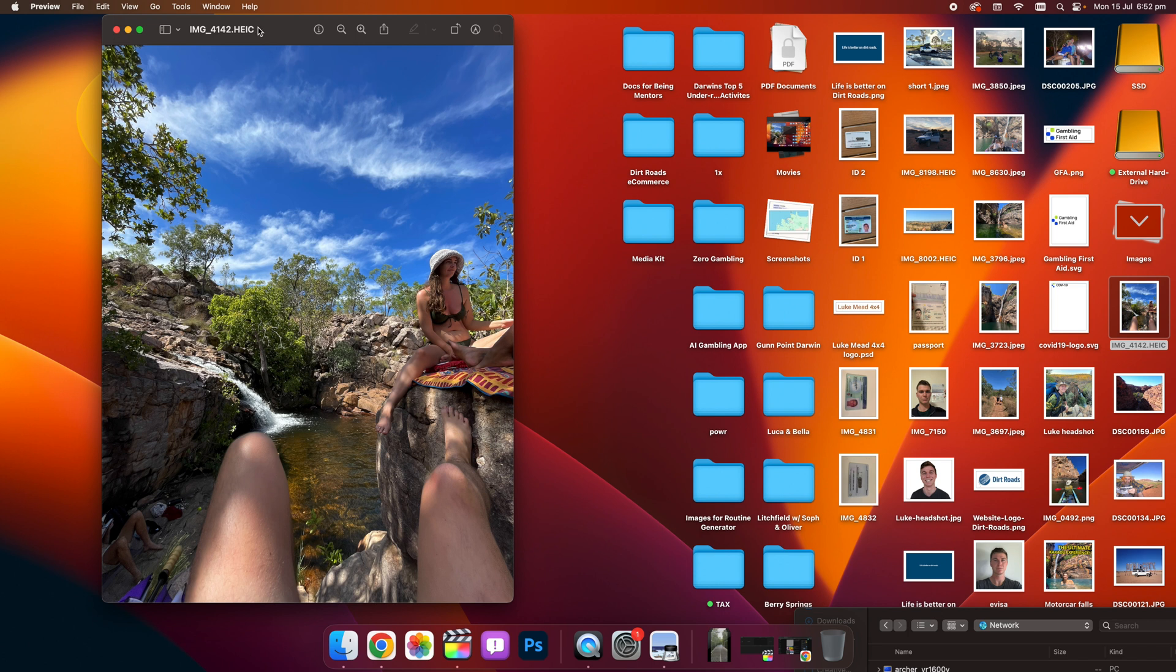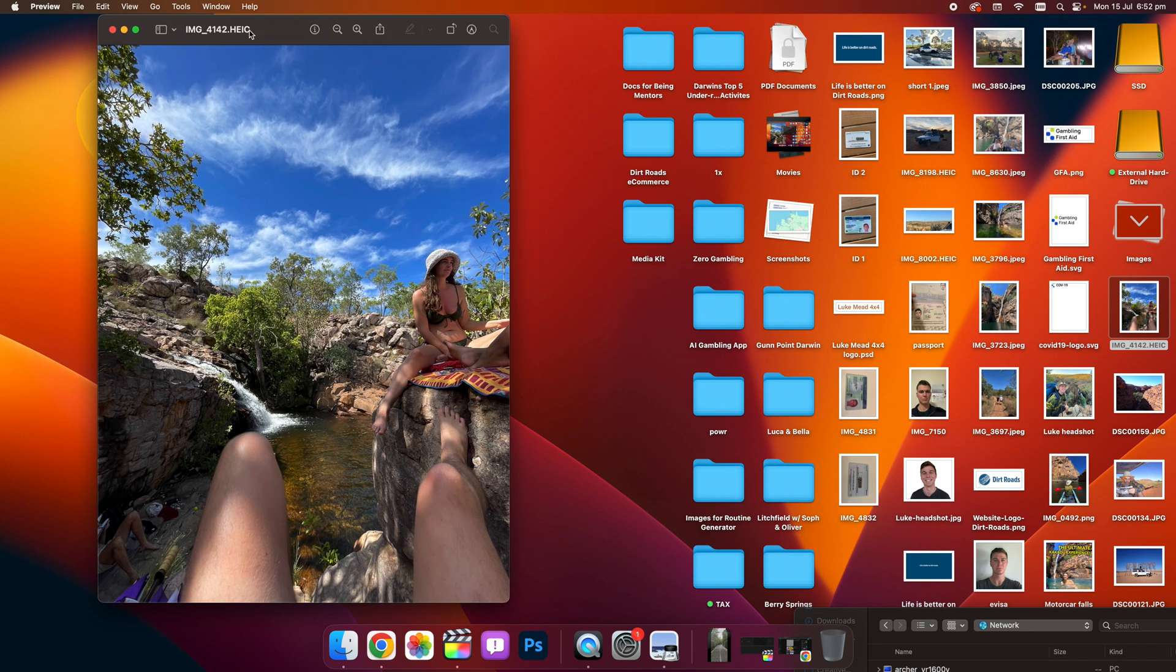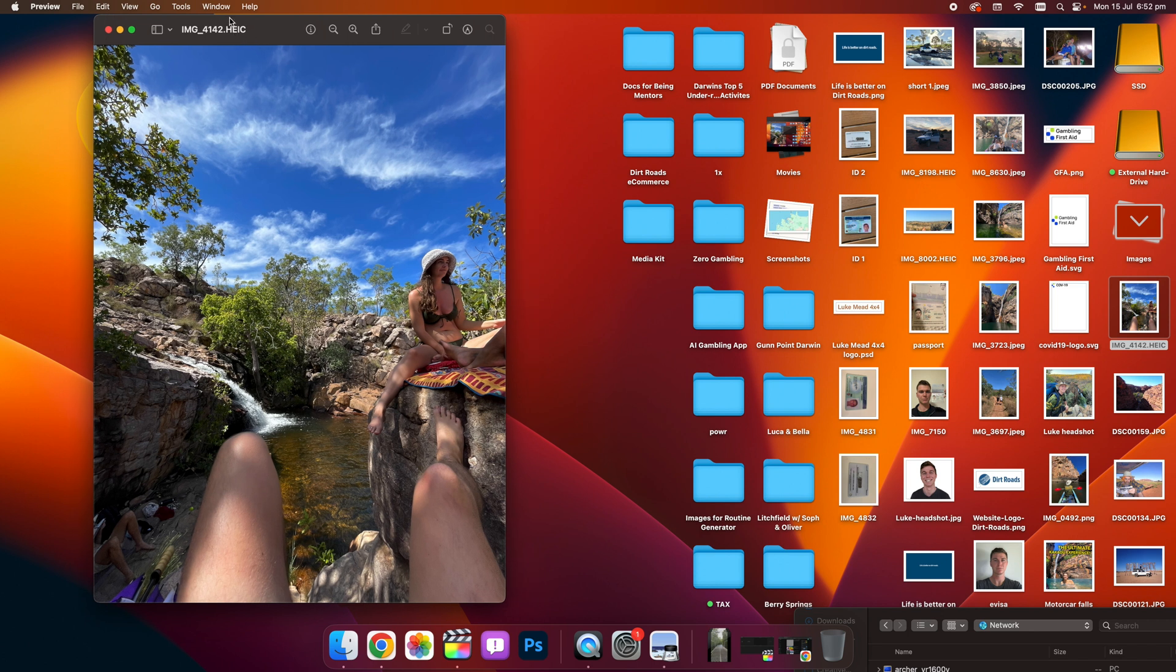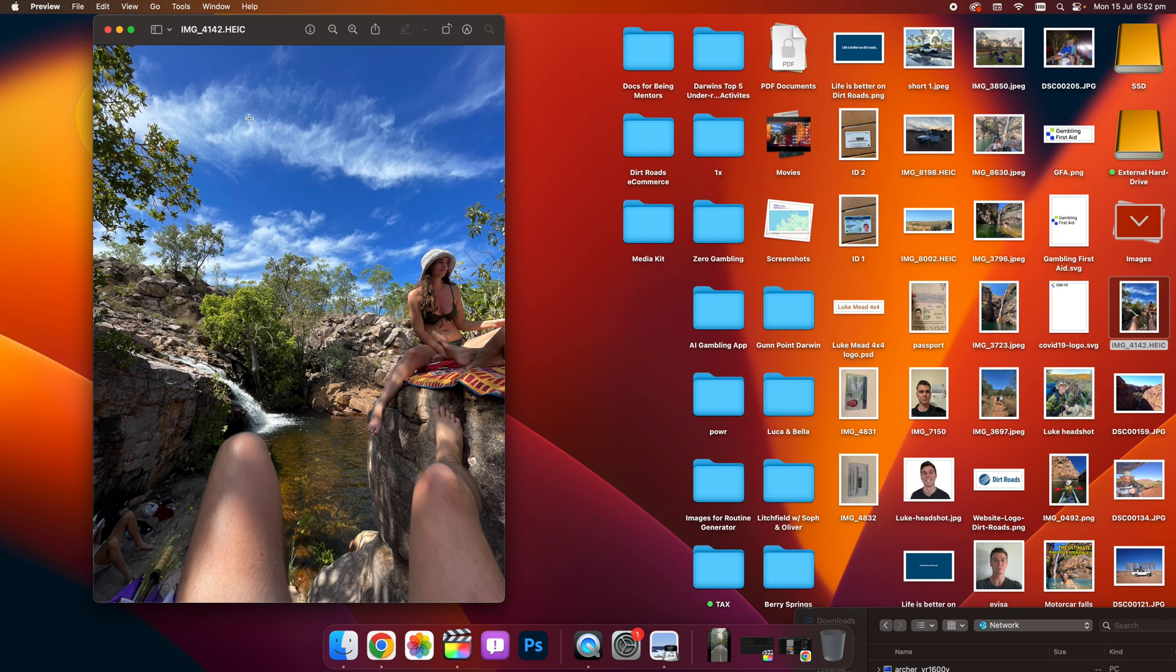Hello guys, in this video I'm going to show you how to convert a HEIC file like you have here, an image file, into a JPEG on Mac.